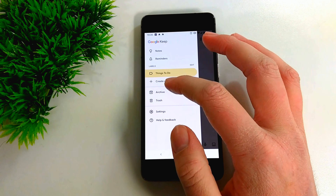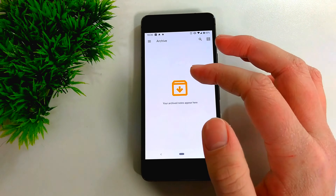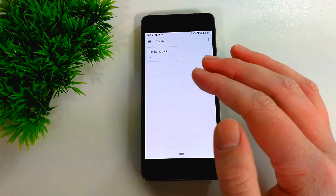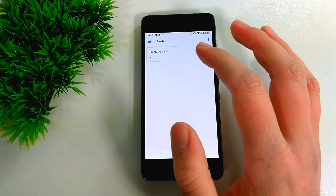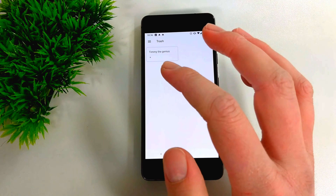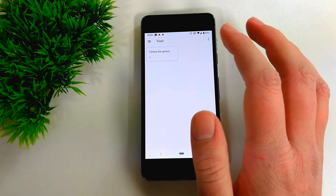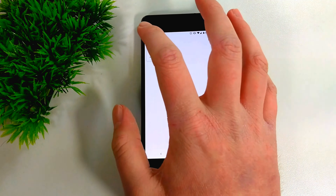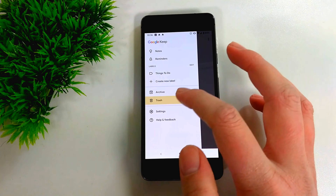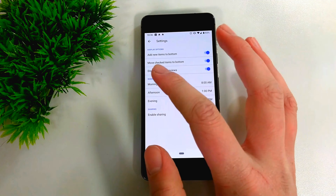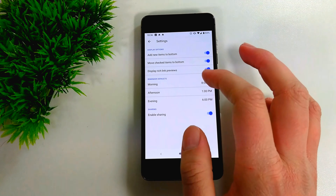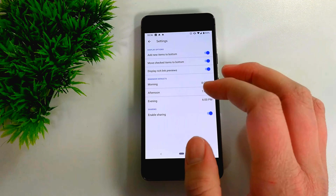From the menu, you also have Archive — all the notes you've archived — and Trash, which contains all the notes you've deleted. Any deleted note stays in Trash for seven days, and after that it will vanish completely and can't be recovered. So if you change your mind about deleting something, act fast. There's also Settings, though you don't really need to change much — everything is pretty good by default, but you can change things like the default time for reminders.